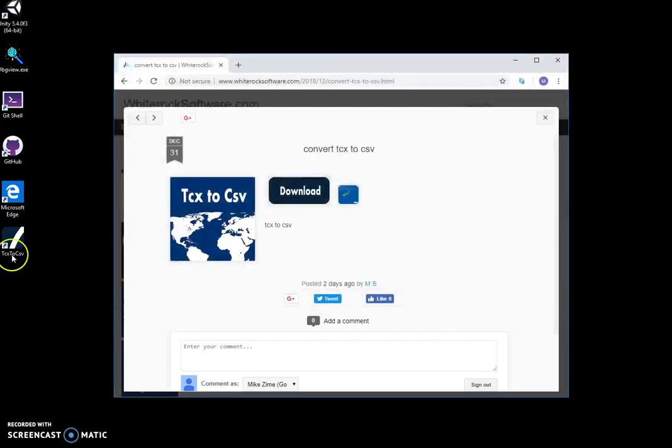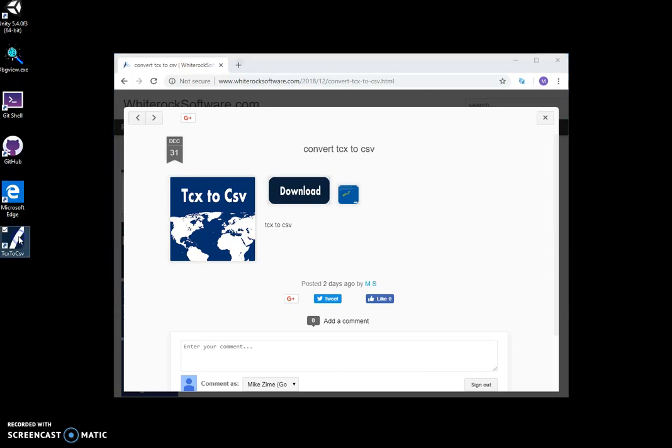And you can see I have a new shortcut on my desktop. I double-click it.